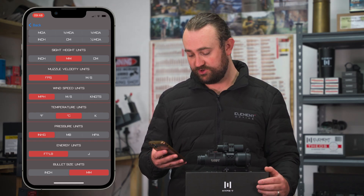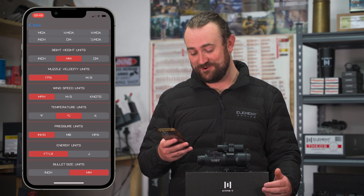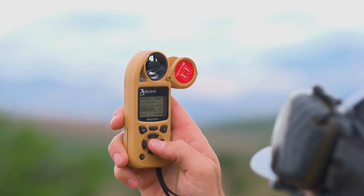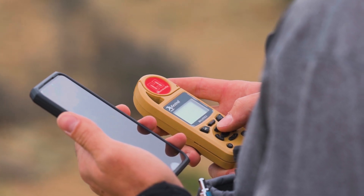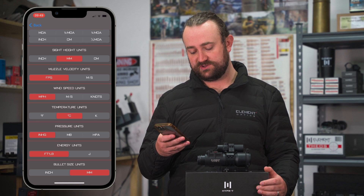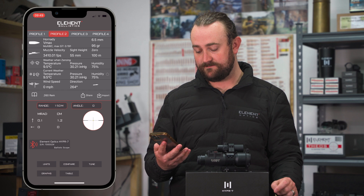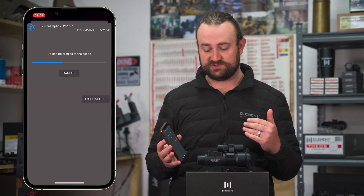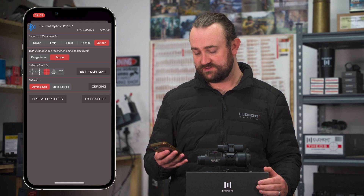Muzzle velocity units: feet per second or meters per second. Wind speed units: miles per hour, meters per second, or knots. Temperature and pressure units — if you've got your Kestrel set up with specific units, choose the same here; otherwise the Hyper 7 measures automatically. Energy units: foot-pounds or joules. Bullet size units: millimeters or inch. Once you've set your unit preferences, simply connect to the Hyper 7, hit 'Upload Profiles,' and it will send all your unit preferences over to the scope as well.